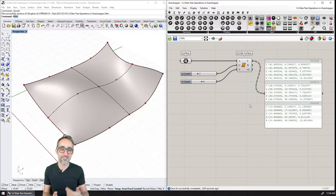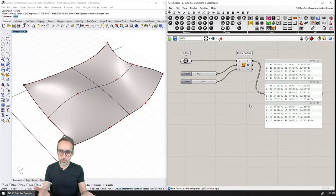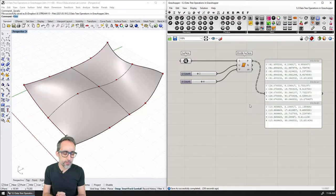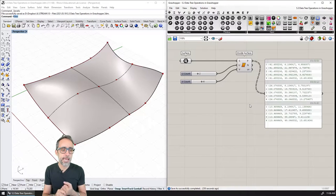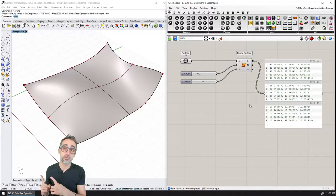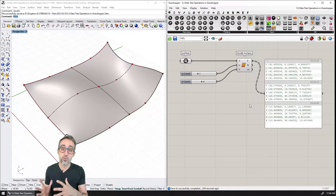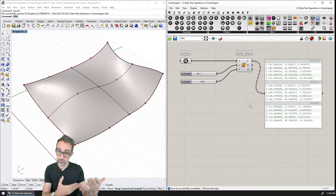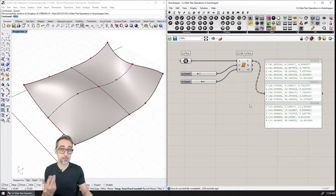Hi, this is Jose Luis, and welcome to a new video on the series intro to parametric modeling. In this video, we're coming from the previous one in which I explained what data trees are in Grasshopper.